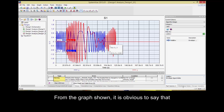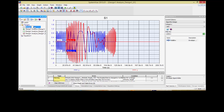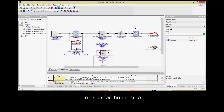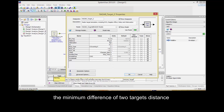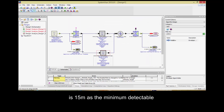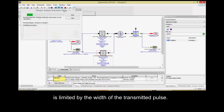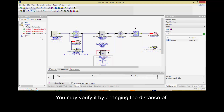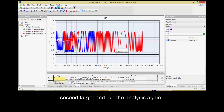From the graph shown, it is obvious that the radar fails to differentiate these two targets. In order for the radar to differentiate two different targets, the minimum difference of two targets' distance is 15 meters, as the minimum detectable range between two targets is limited by the width of the transmitted pulse. You may verify this by changing the distance of the second target and running the analysis again.